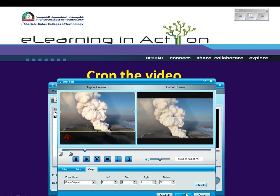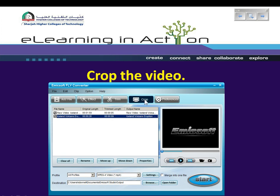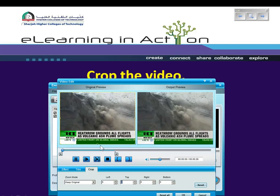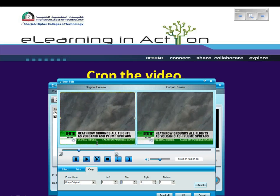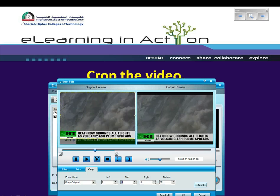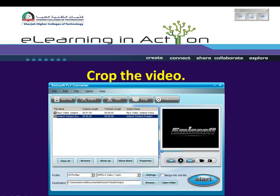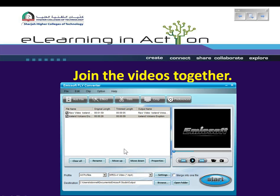You can see the final output here. I also want to crop the other video and remove this scrolling text at the bottom. The next thing I want to do is to join the videos together. I've selected both videos and I'm selecting Merge into one file.